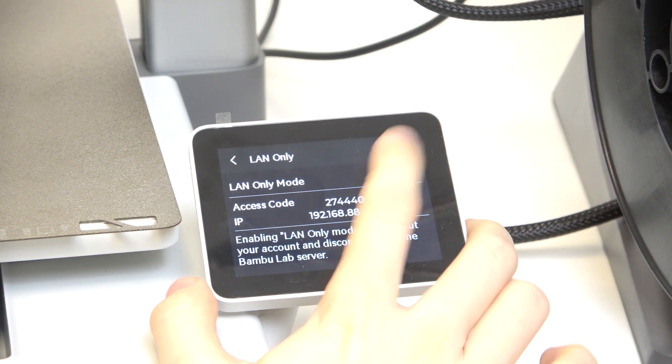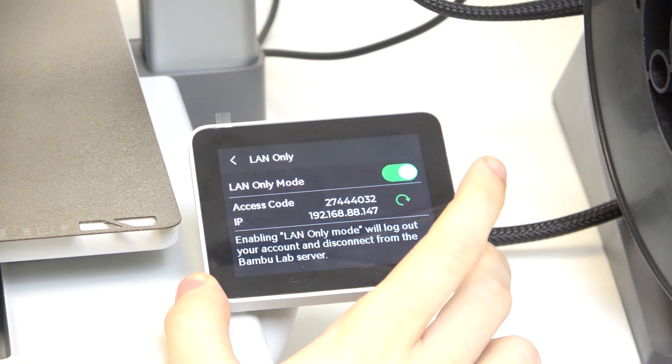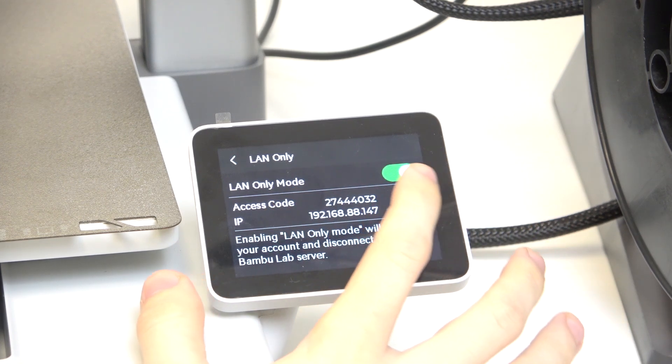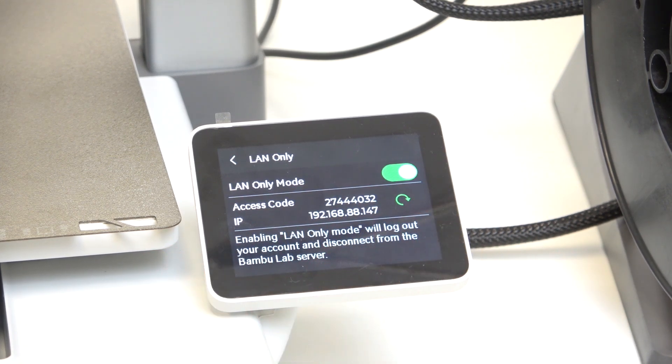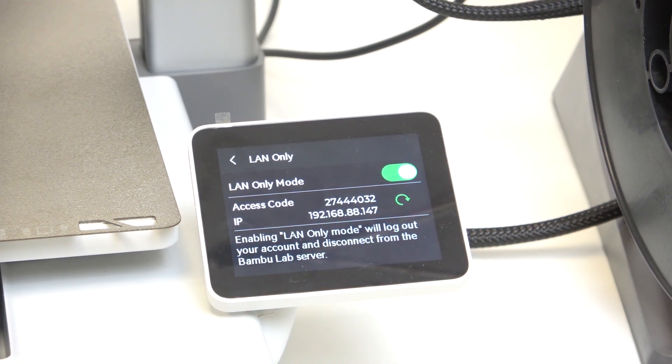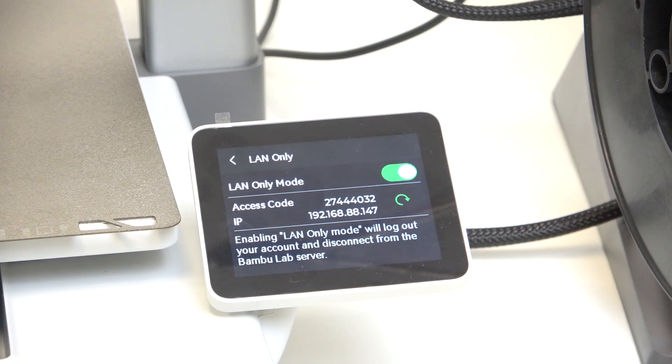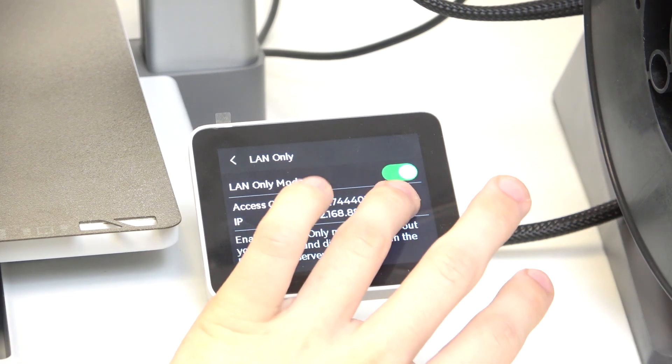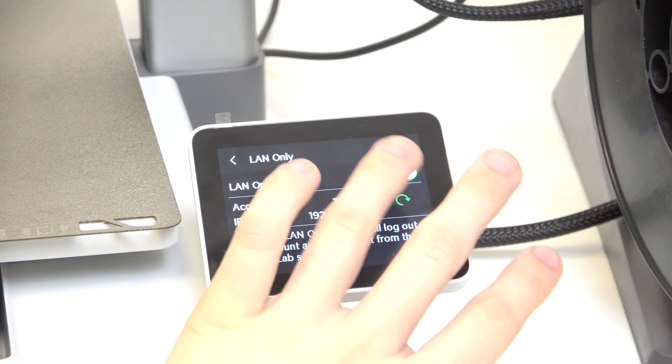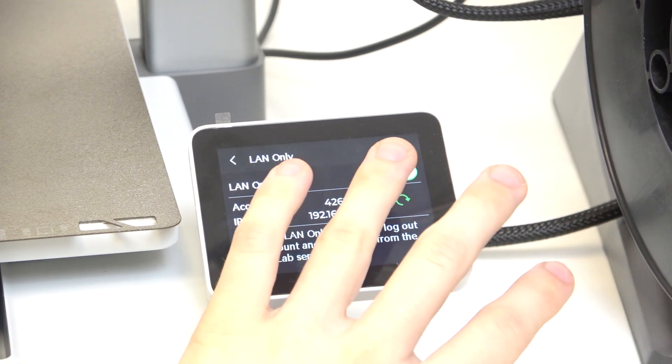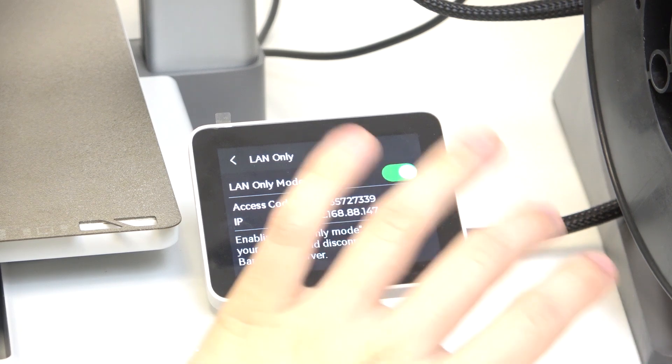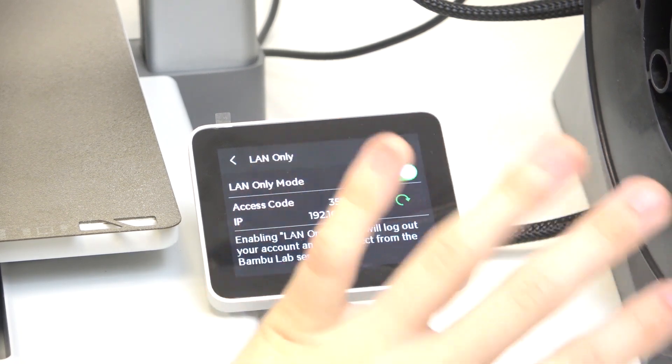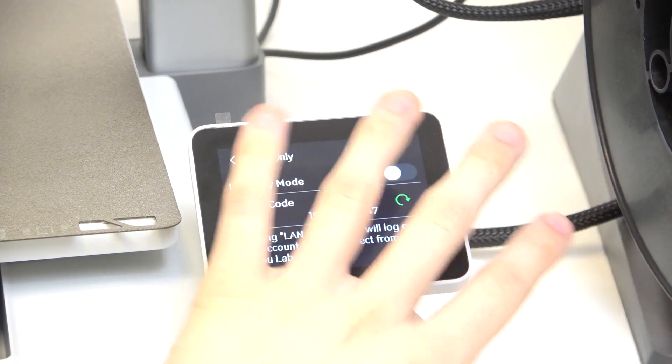Now you can enable it and it'll display the access code and your IP which you need to enter in Bamboo Studio on your computer. You can also regenerate it or disable it.